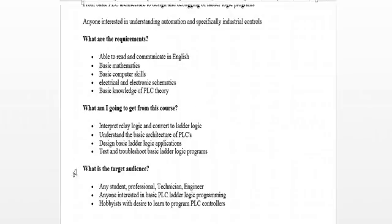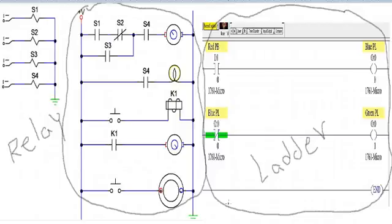And so you will be able to do this. Anybody interested in learning controls, hobbyist, any student, any professor, any technician, any engineer, anybody can learn this. So that's in a nutshell what we're going to be learning in this class.